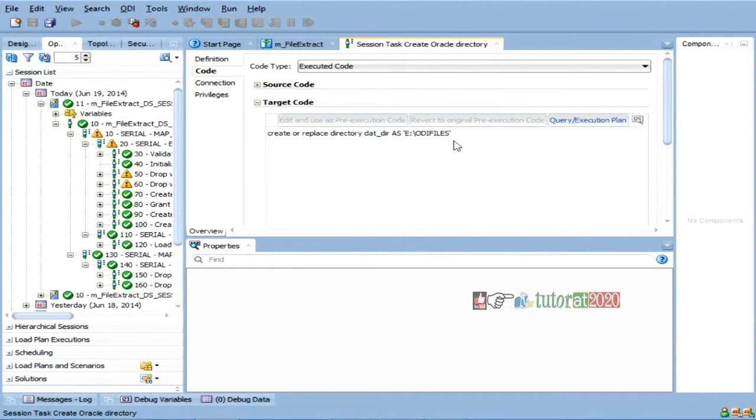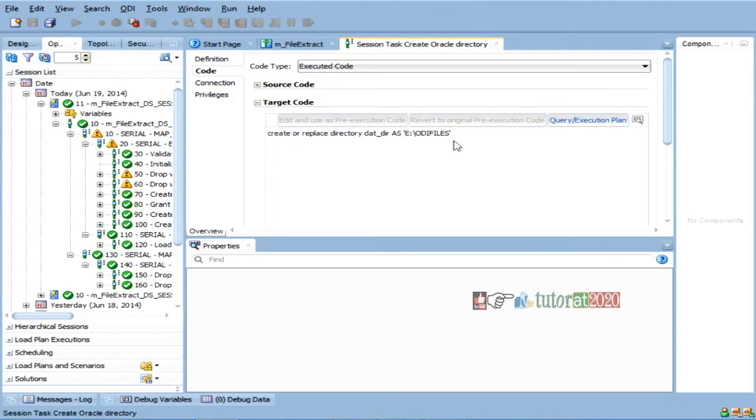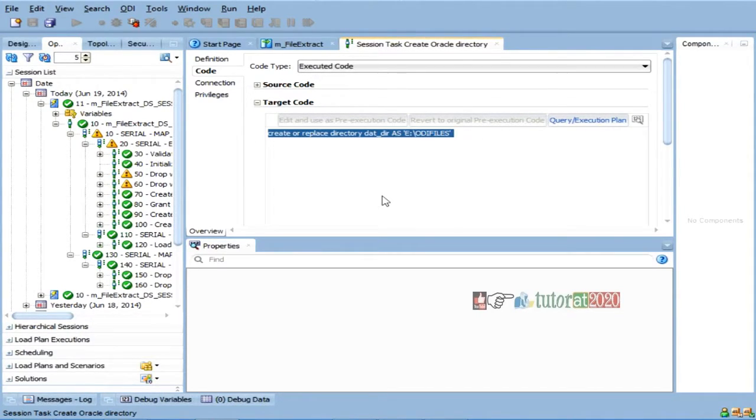So, where is our file actually located? E colon, ODA file. So, it is creating a directory in Oracle, not outside. So, this is the same. Even you can create your own.